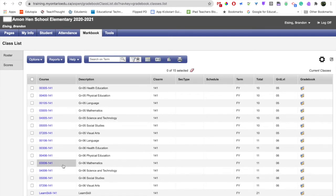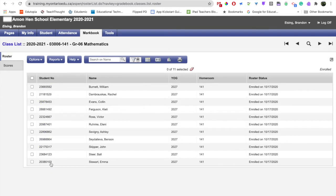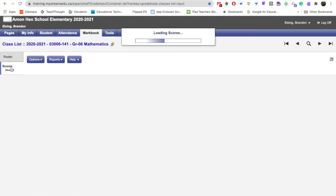I'm just going to choose one here, and then I'm in the roster side tab. To get into the report card, I have to click on the scores side tab.